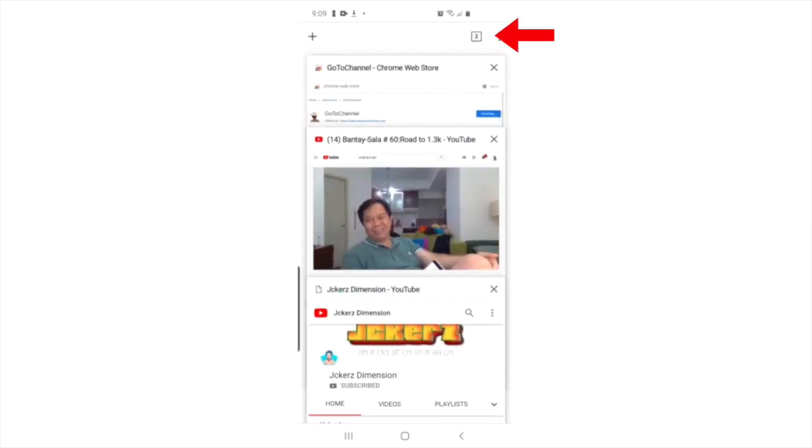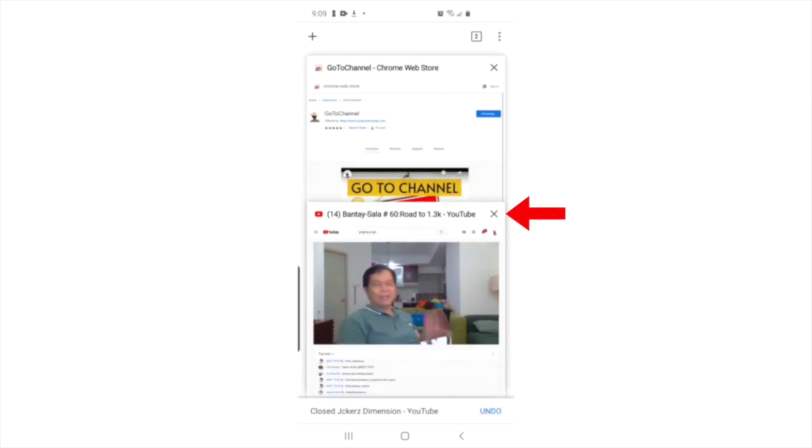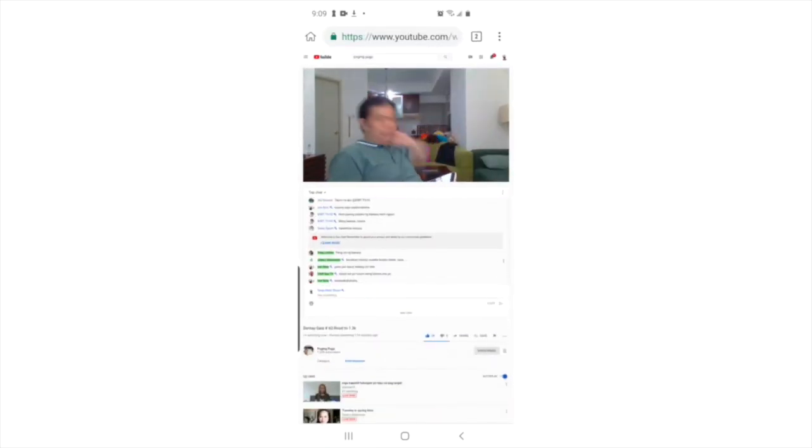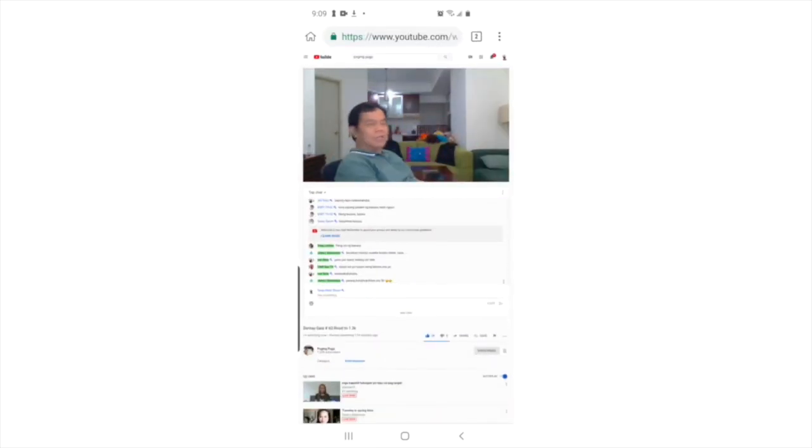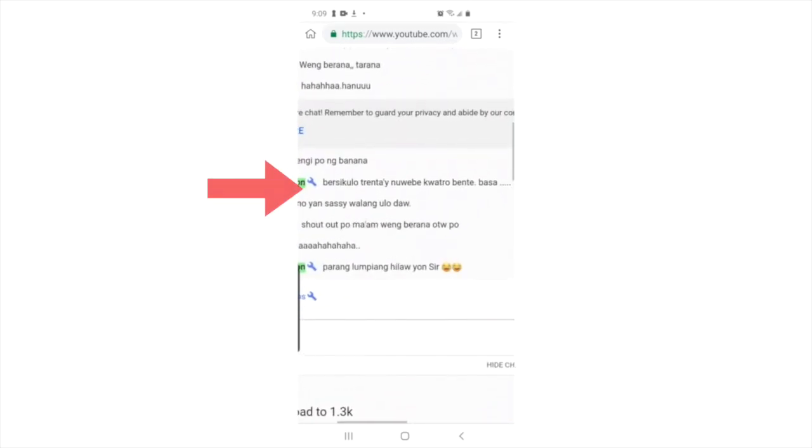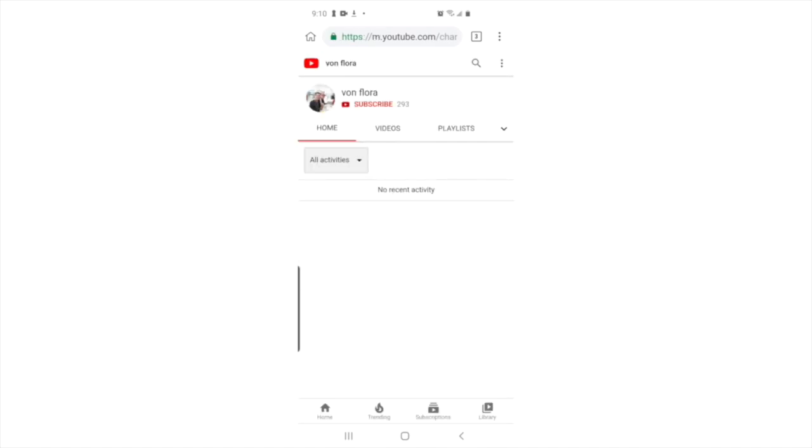Let's press another channel to see if it is really working. As you can see, after pressing the channel name, it brings up that channel in a new tab. Let's try one more time for good measure.